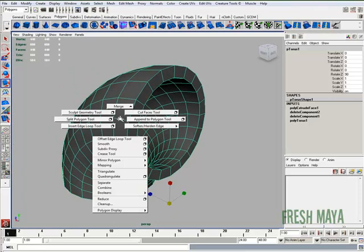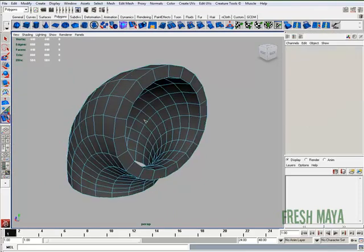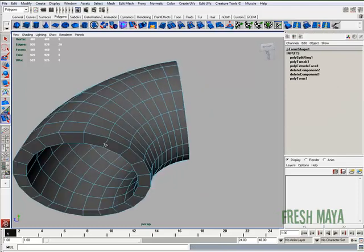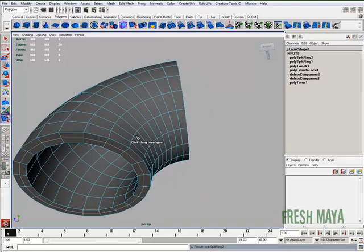I'm going to shift, right click on my object, select insert edge loop tool. I'm going to insert an edge loop there and down here on the bottom.